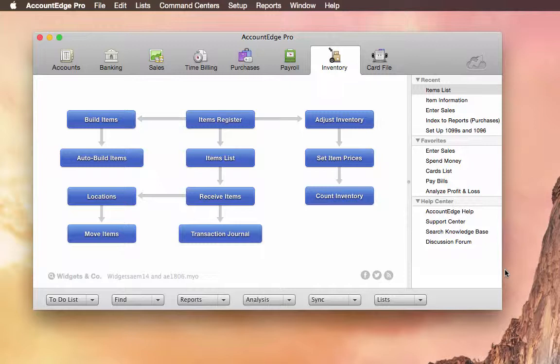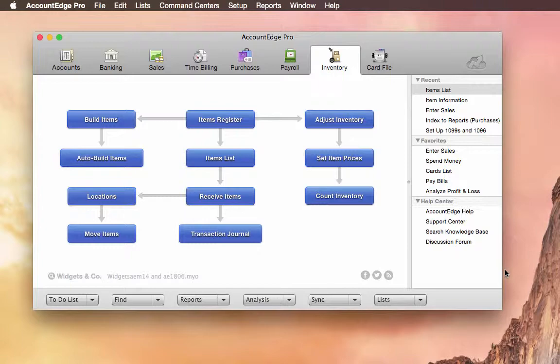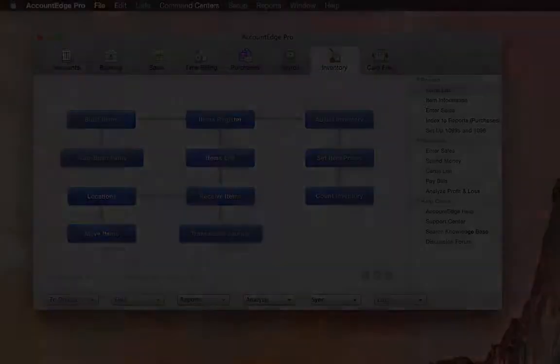So that's a quick overview of what's coming in AccountEdge version 2015. And we'll have videos coming up in the next few days that go into each of those features in much more detail. And I hope you like them.